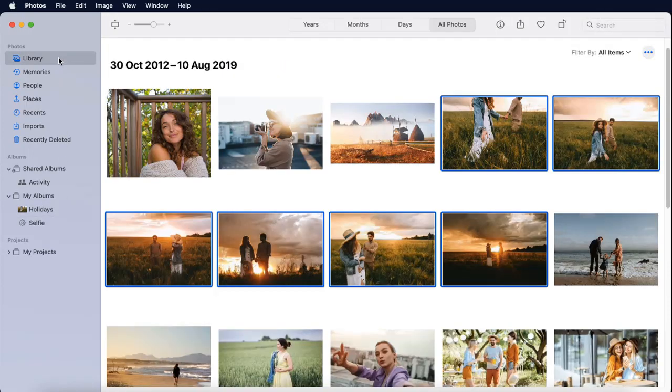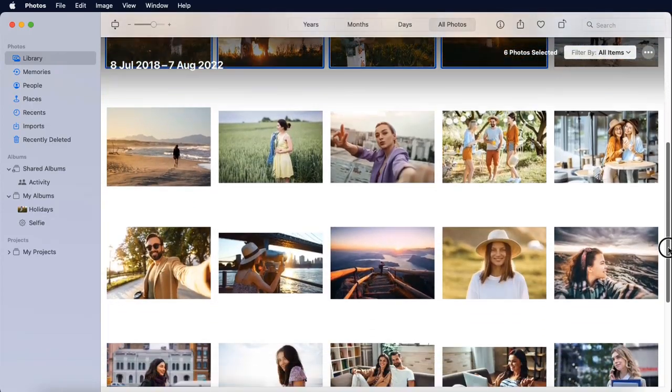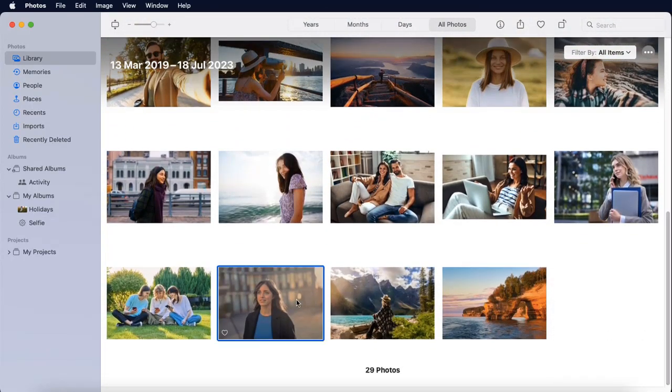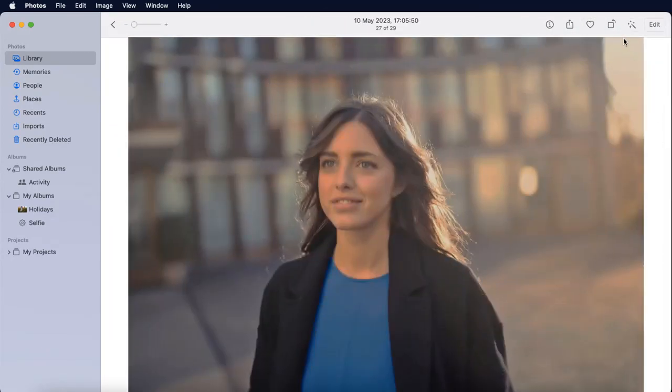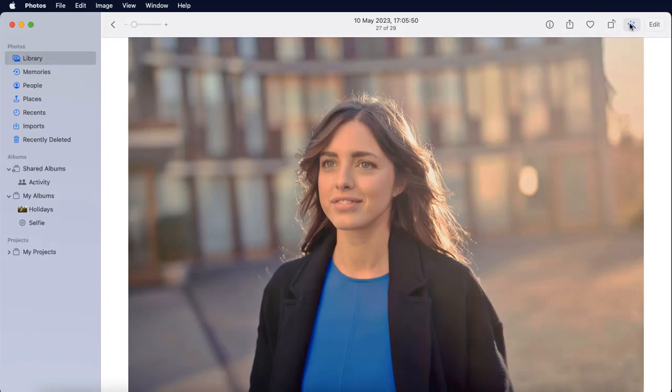You can make your photograph stand out with a full suite of simple editing tools. Use the Enhance feature to instantly modify images, or try a filter to give them a fresh style.